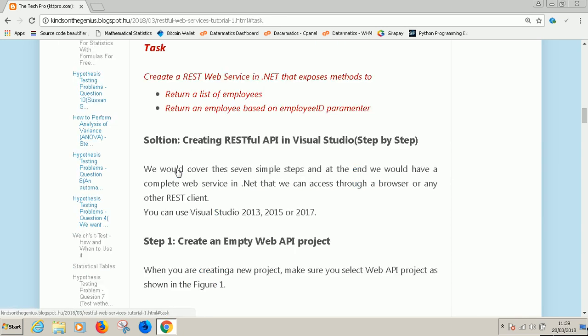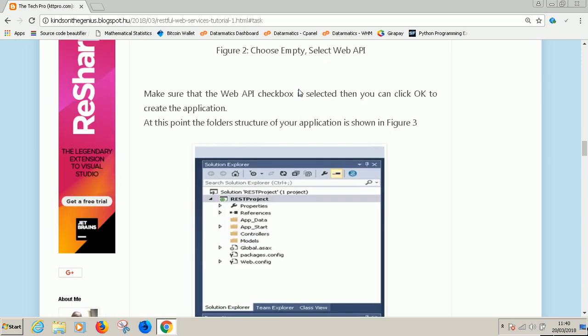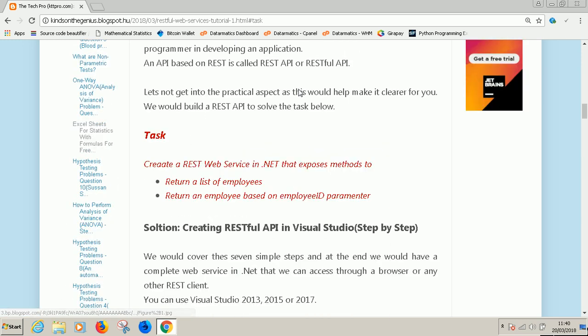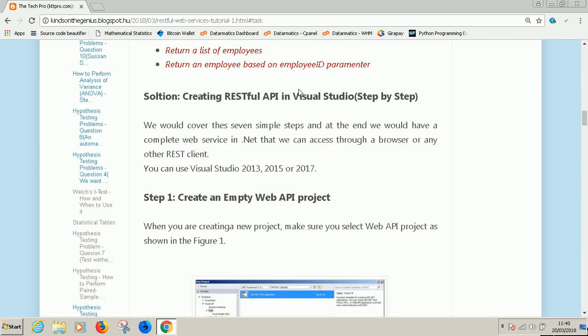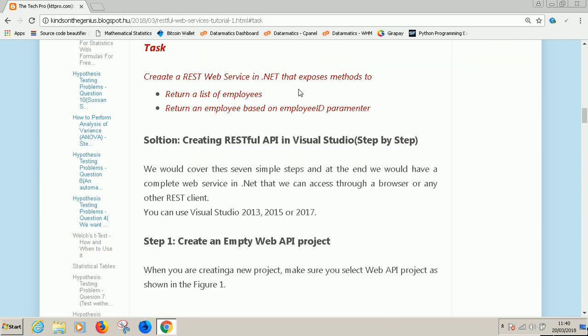This is the task we are going to perform right now in few minutes. We are going to create a REST web service in .NET that exposes methods to return list of employees and also return an employee based on an employee id parameter.